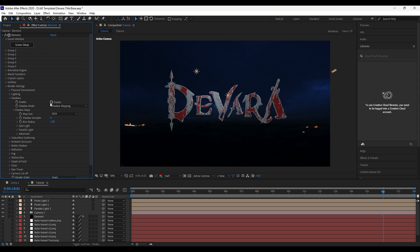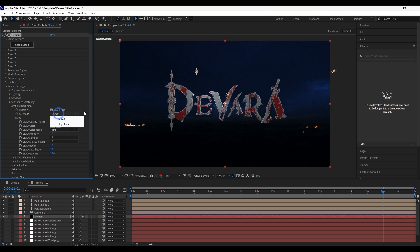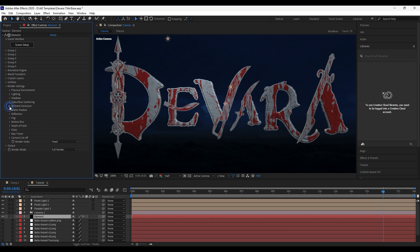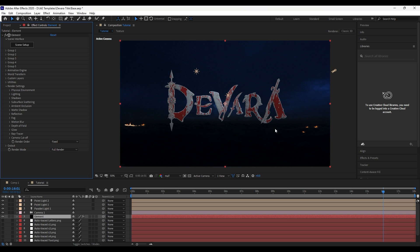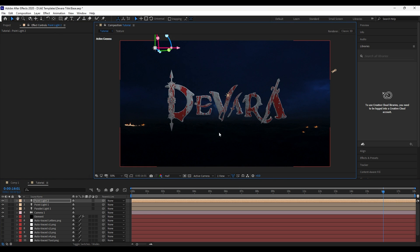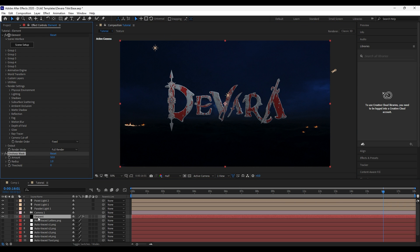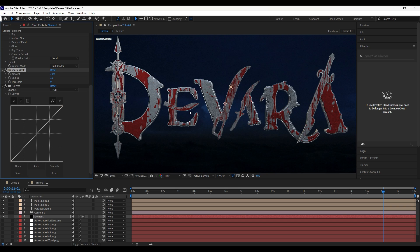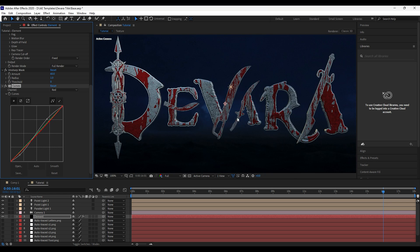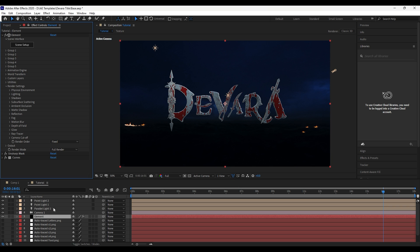Open Render Settings, then enable Shadows and Ambient Occlusion. Then add some Unsharp Mask and Curves for color correction. You can change the lighting position and weapons position as needed.